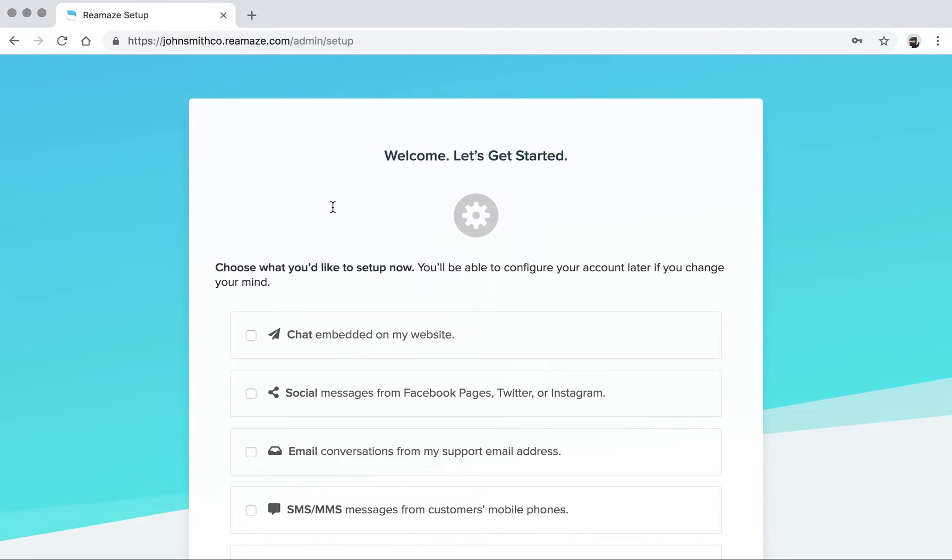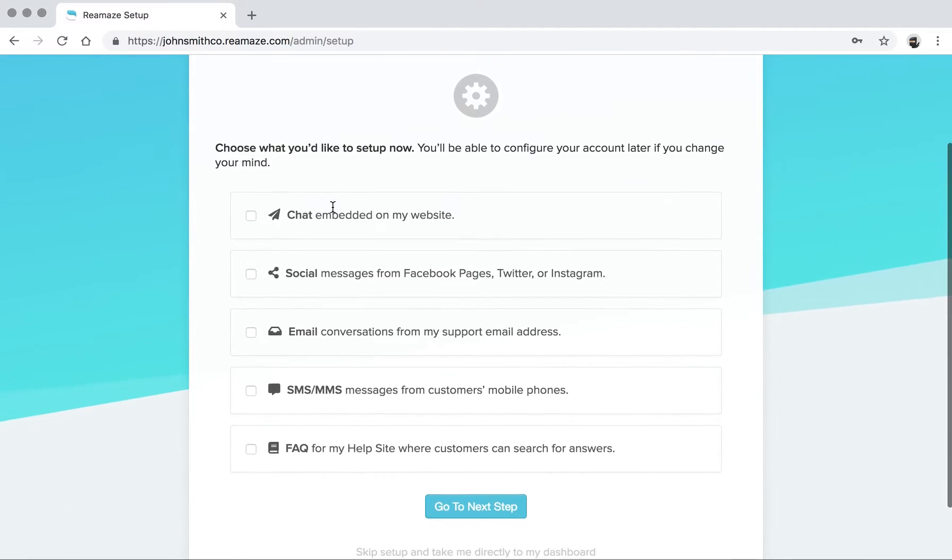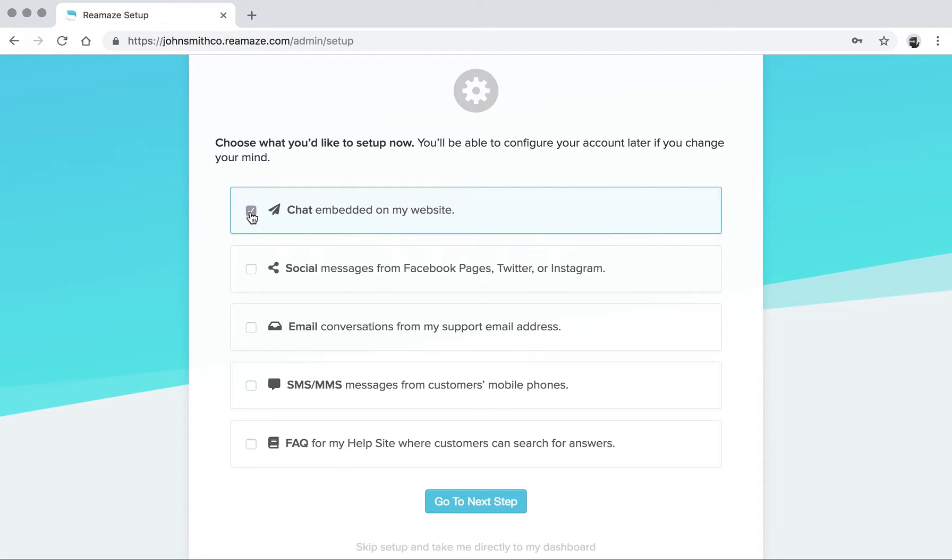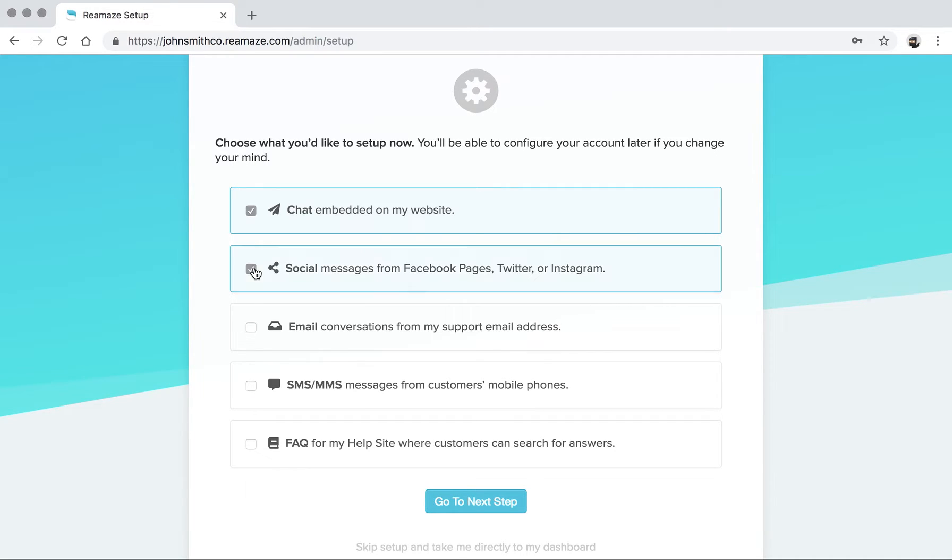If you get started on this process, which shouldn't take you more than 10 to 15 minutes, the first option is if you want to embed live chat onto your website. If you want to integrate your social media accounts, such as your Facebook pages, Facebook Messenger, Twitter, or Instagram, you can give that a check as well.